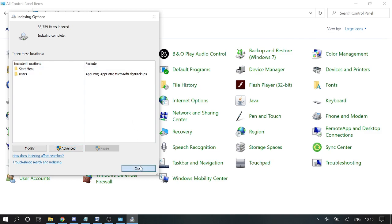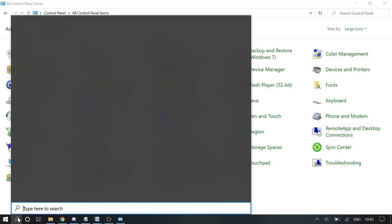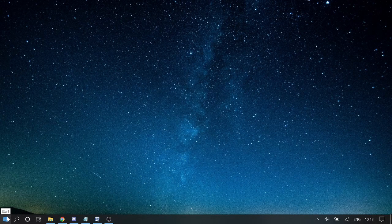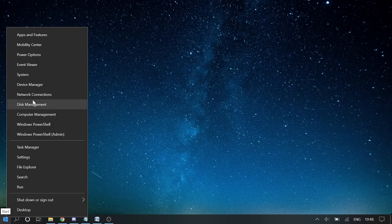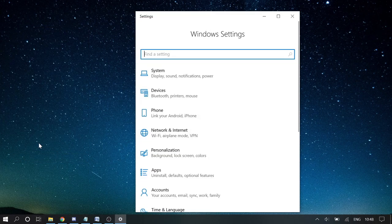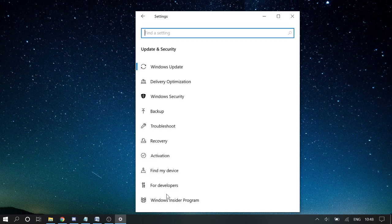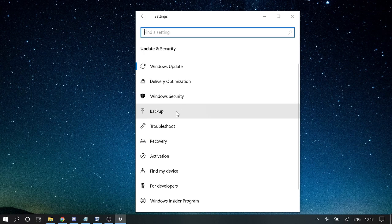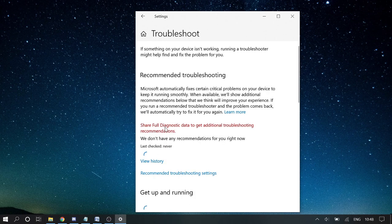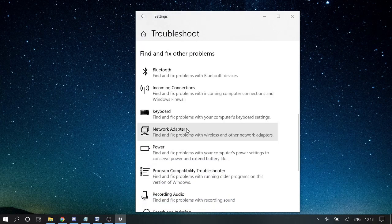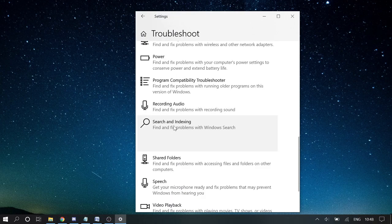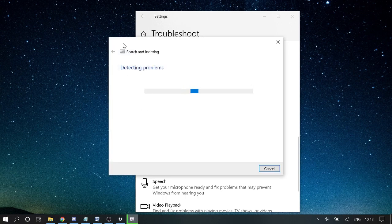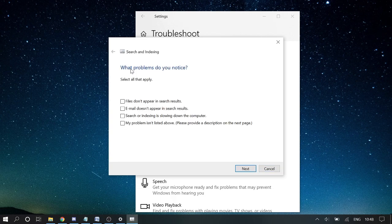Now let's move to number five. Here we need to right click on Start and choose Settings. Here you need to look for Windows Security and then click on Troubleshoot. Now scroll down and look for Search and Indexing. Click on it and then click on Run the Troubleshooter. It will start detecting the problem, so you need to follow the steps.